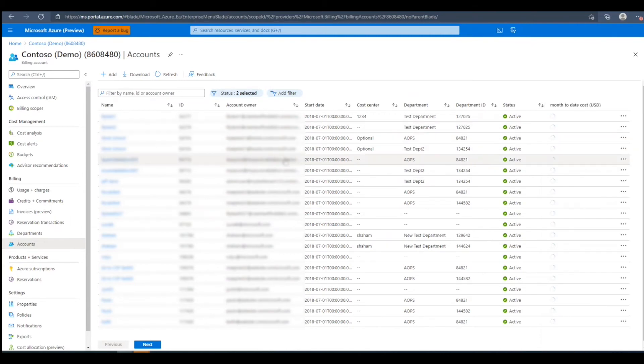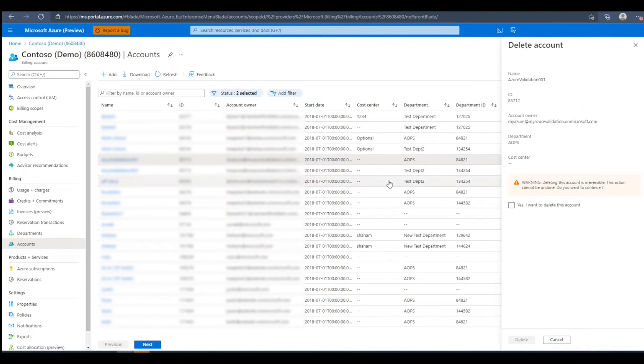To delete an account, we'll need to open up the context menu and press Delete. After we press Delete, we'll need to check this box to confirm we want to delete the account, then press Delete.